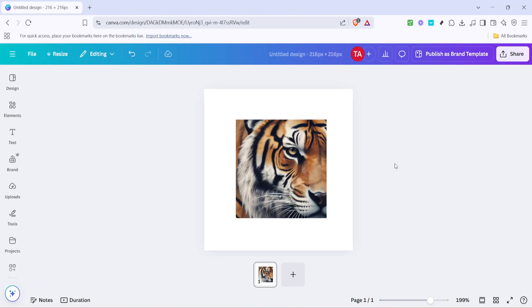This method opens up myriad design possibilities where creativity and customization are at your fingertips. I hope you find this guide helpful and that it inspires some wonderful projects. Thank you for watching and happy designing!